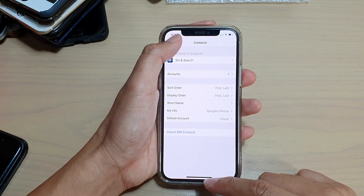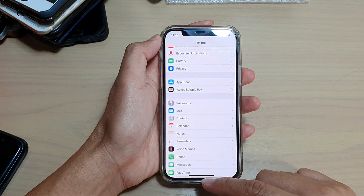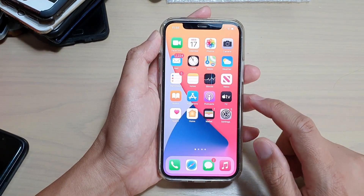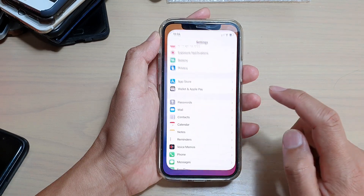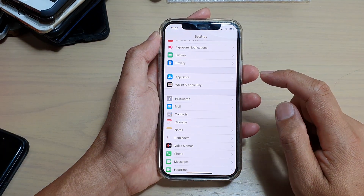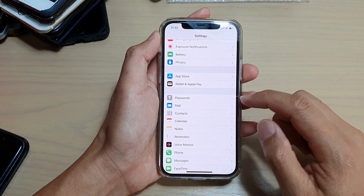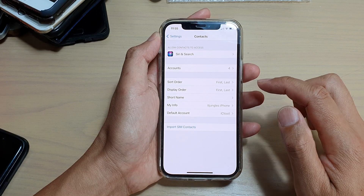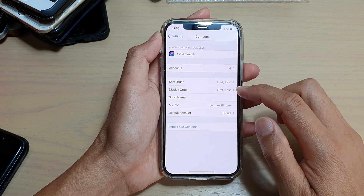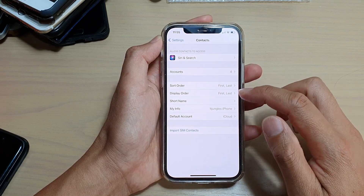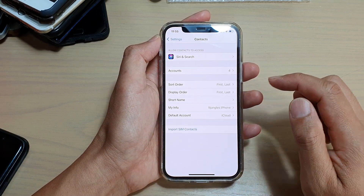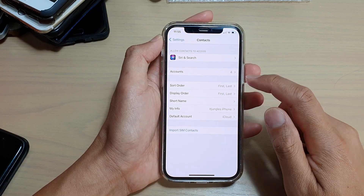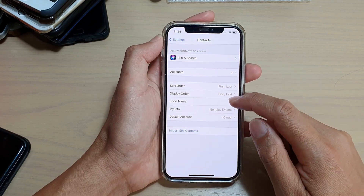Now first, let's go back to your home screen by swiping up at the bottom of the screen. Then we're going to tap on Settings. In Settings, you want to go down and tap on Context. And then in Context, we want to go down and tap on Short Name.